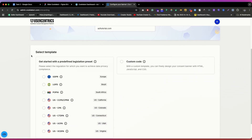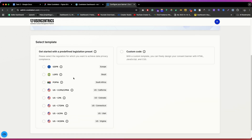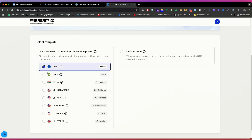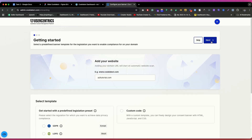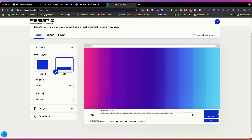Click Next at the top and you'll get options to set up the layout. There are two types of banners: a dialog and a bar. Simply select which one you like. Then there is a style effect — you can set the position. I think bottom is good. The next option is design, where you can select a theme like dark or light, and change colors such as background, text, and highlight — all based on your brand colors.